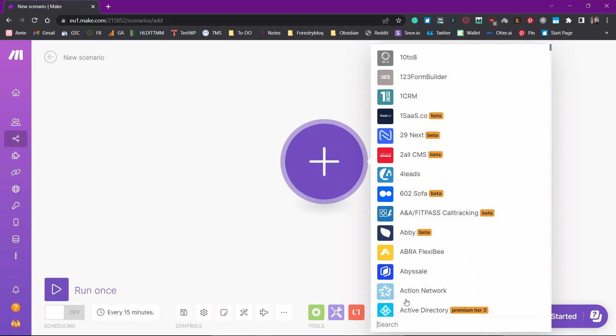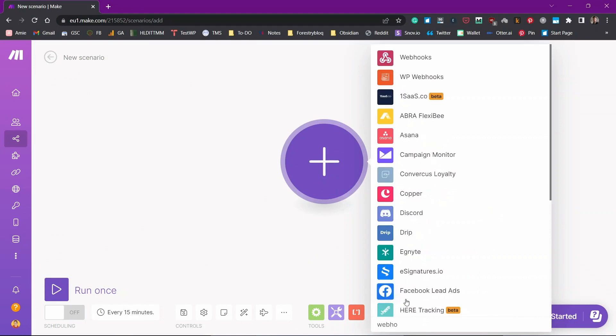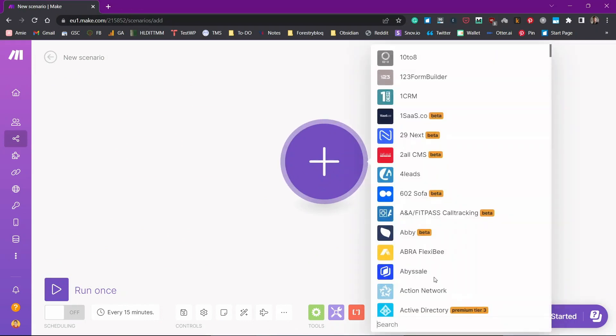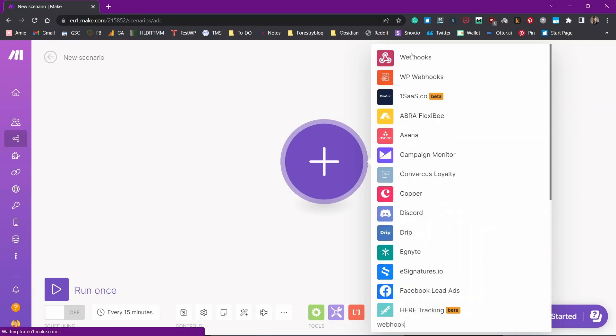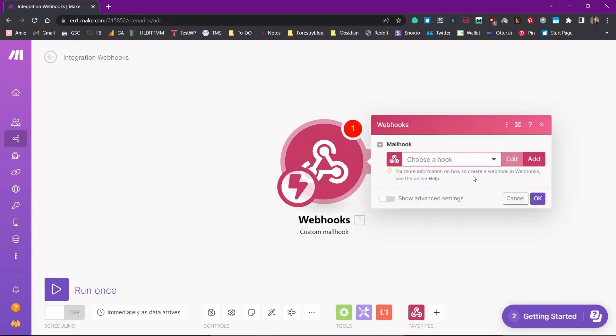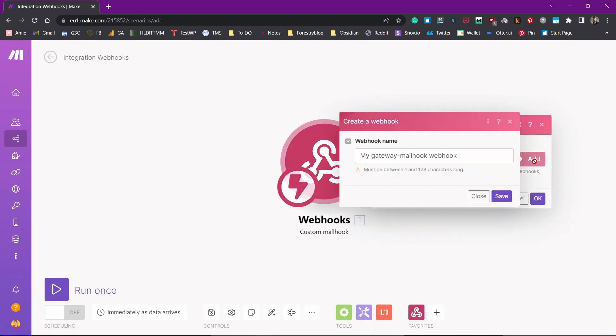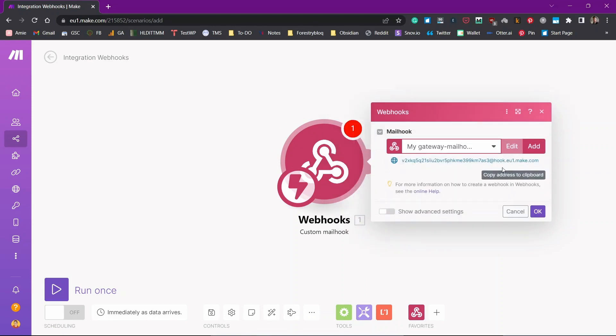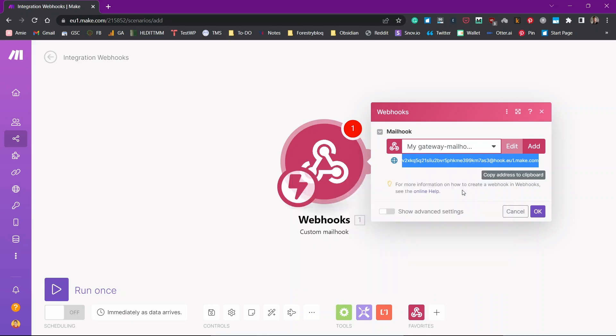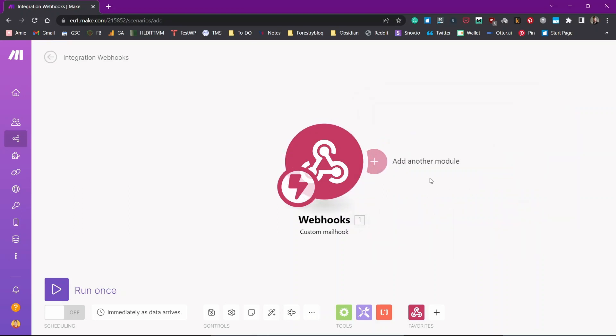For that, we'll need to first use webhook. So I'll just click on this plus icon and search for webhook over here and here is the webhook. We'll click on custom mailhook and then click on add a custom mailhook. You can name it anything. I'll just let it be default and copy this email address because this is the email address that we are going to be using in the future in order to save our emails to Obsidian. So I'll just click on copy, click on OK.